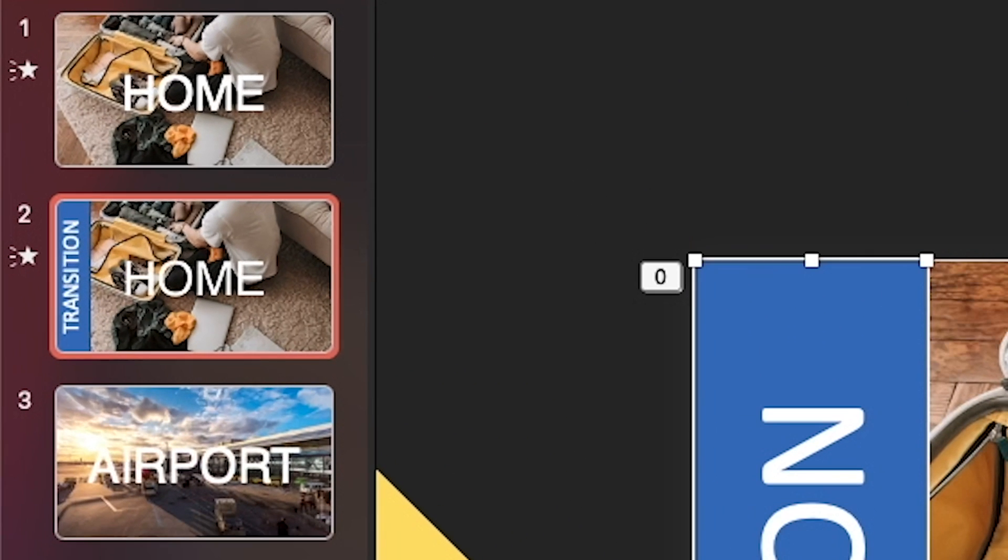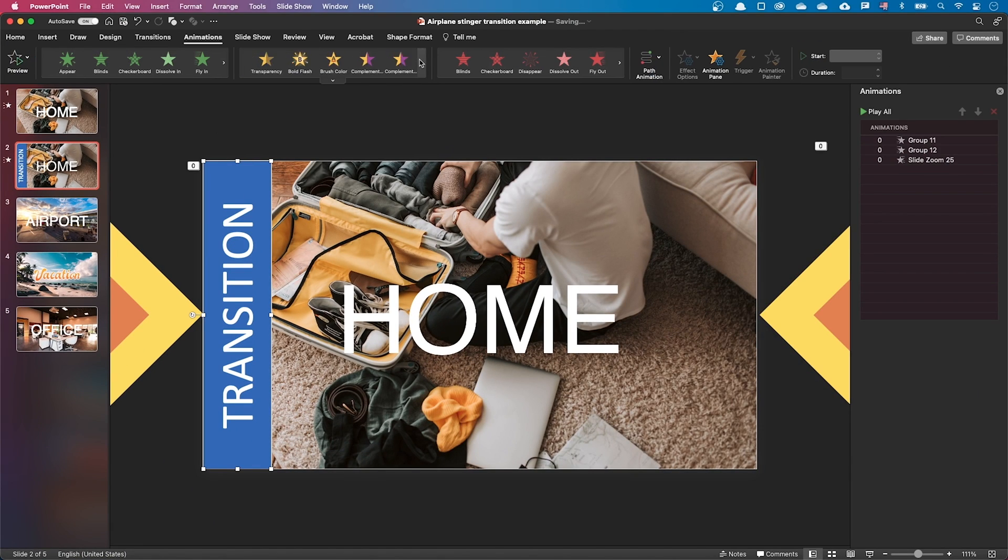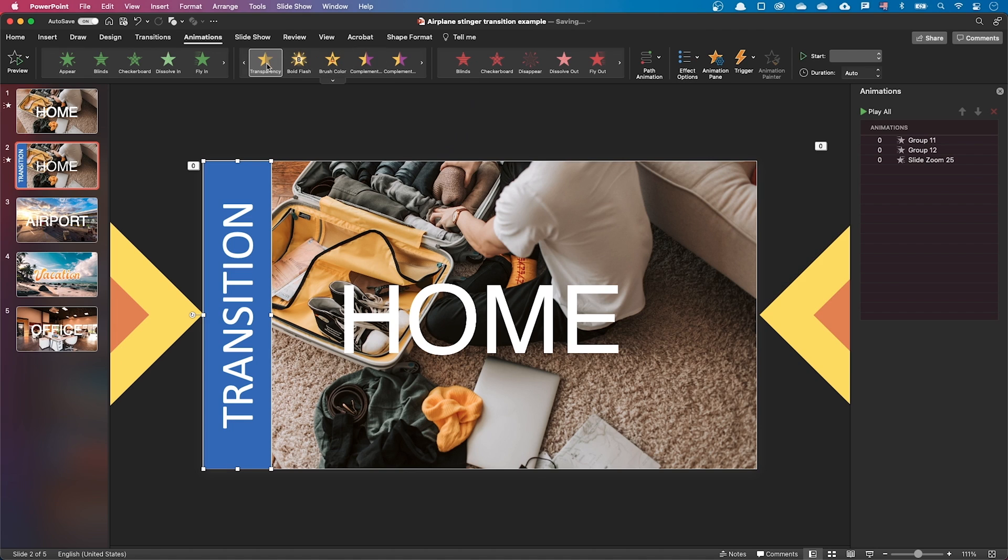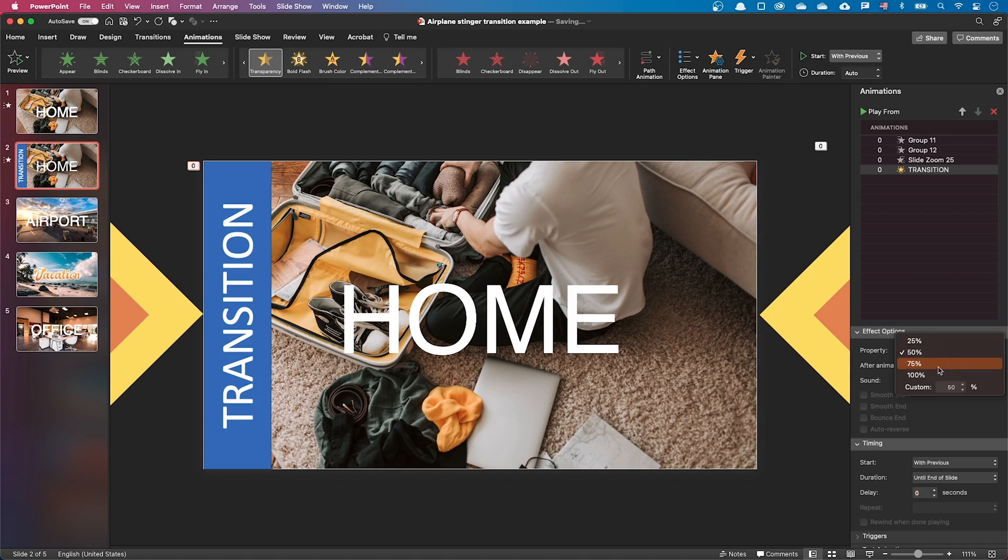The thumbnail is much clearer now, but we don't want this text to appear during the animation. Let's just add a transparency animation to it, make it start at the beginning and set a transparency value of 100%.